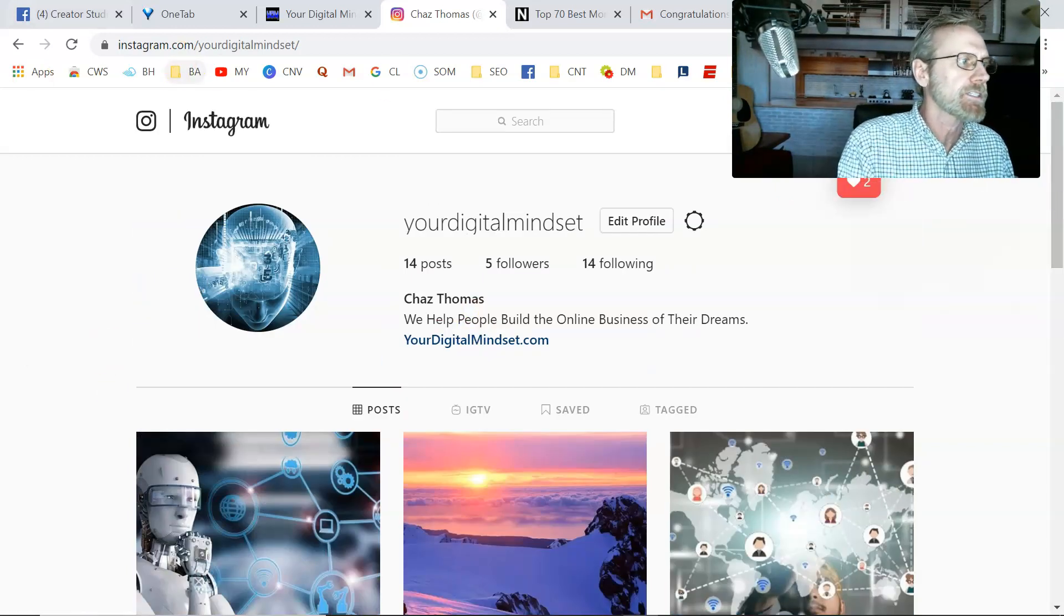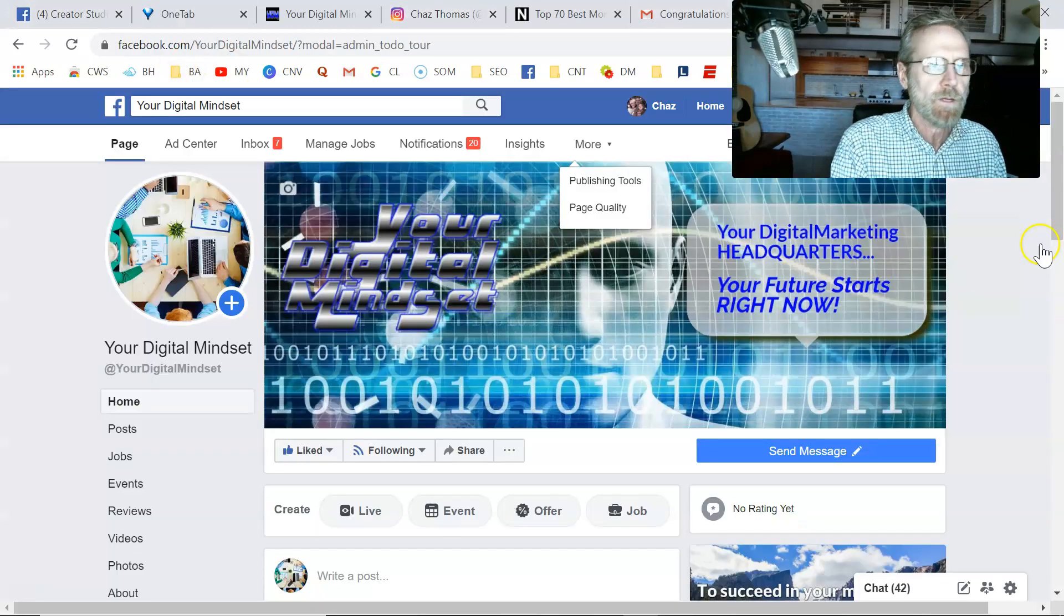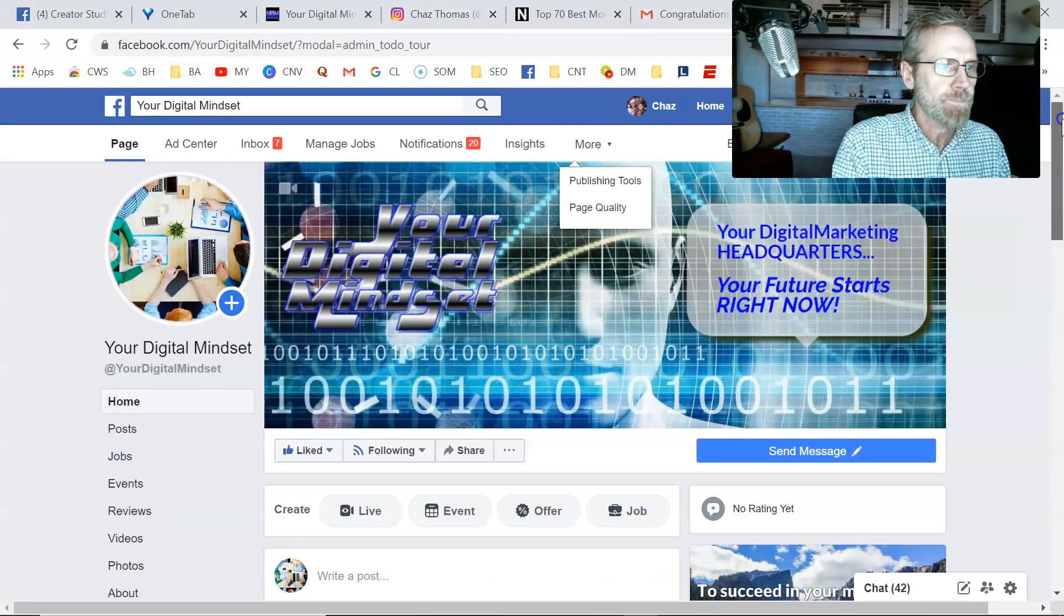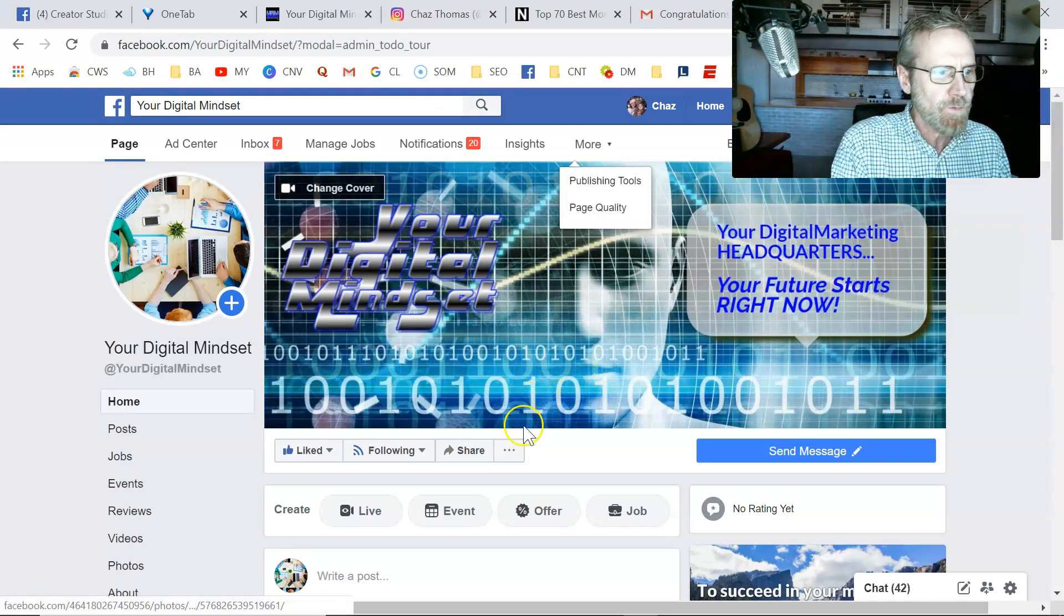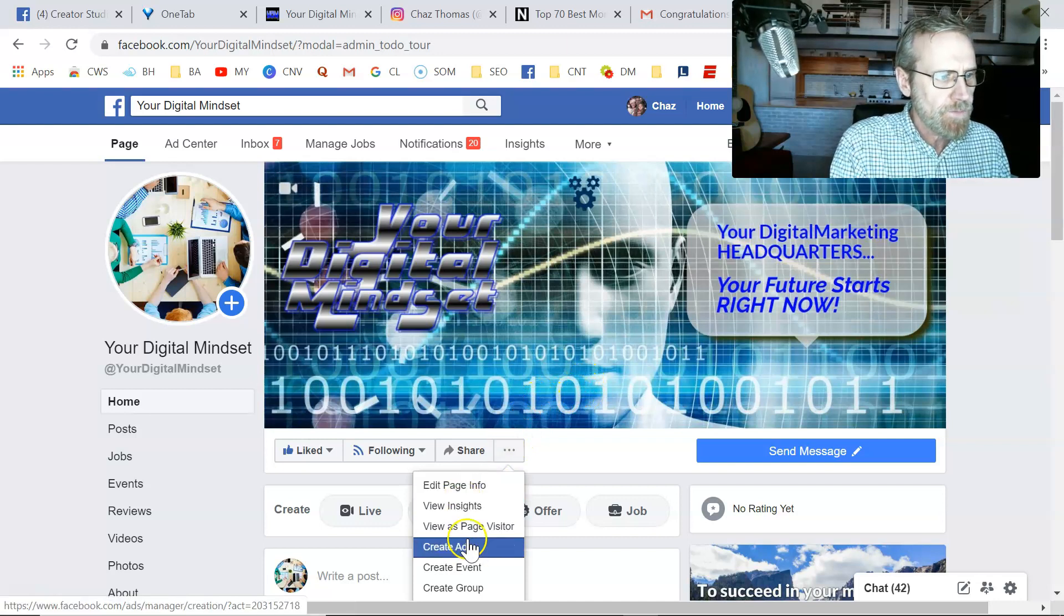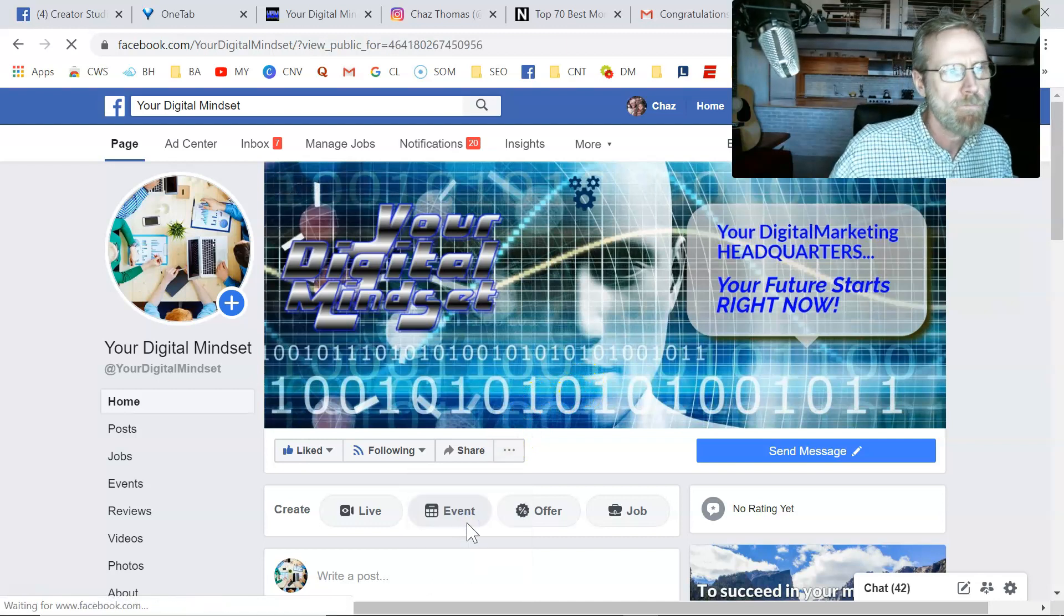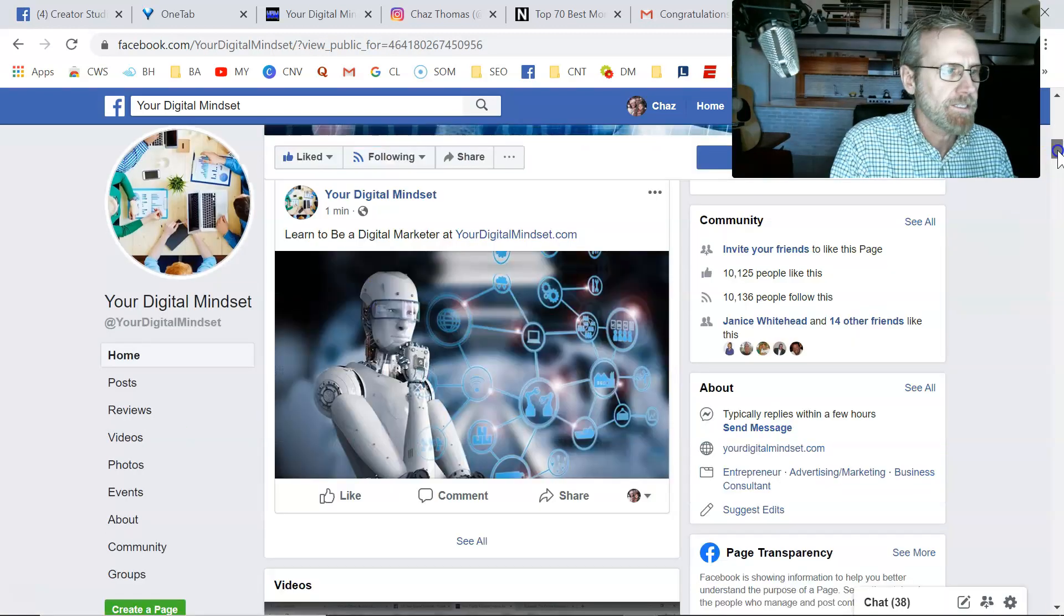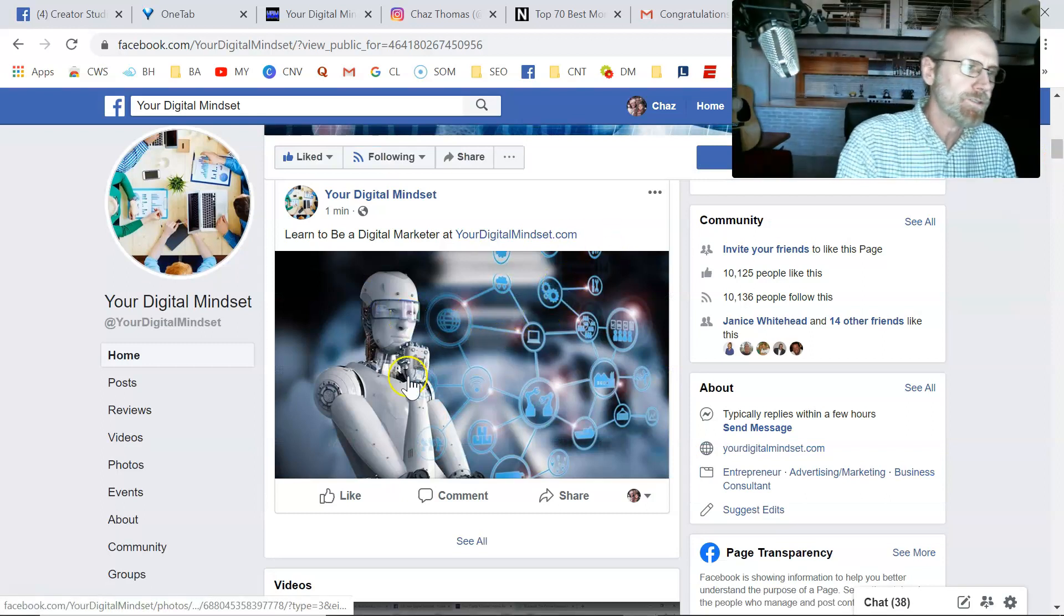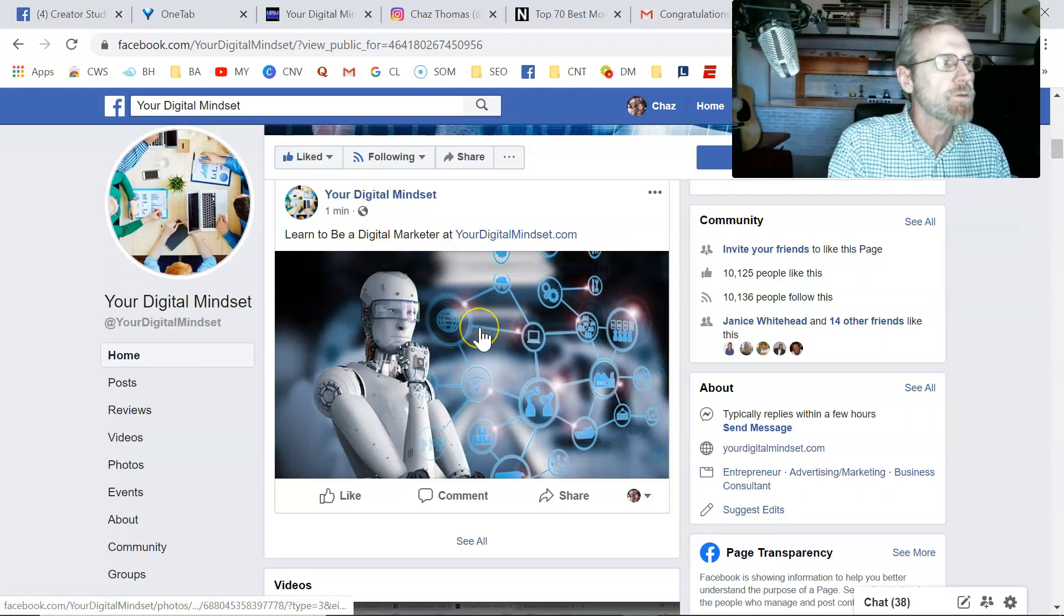Very good. Look at that. 12:35. There's the post there. And let's look inside my Facebook page to see if it posted in Facebook. Let's view it as if we were a page visitor. There it is. So both of them posted one minute ago.